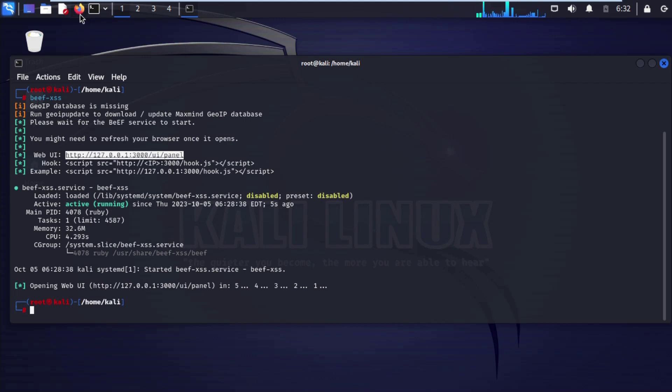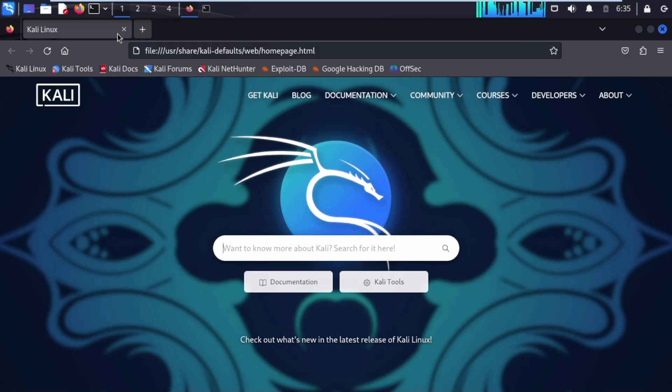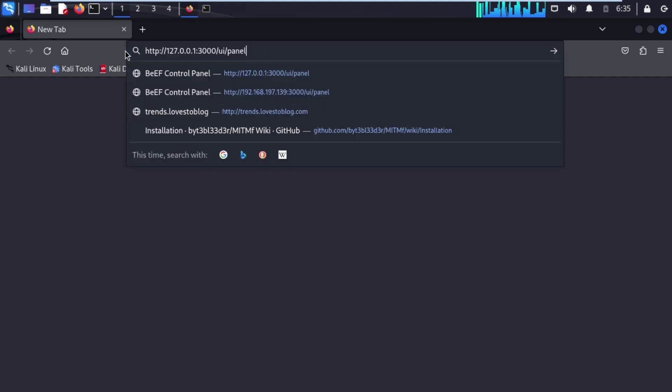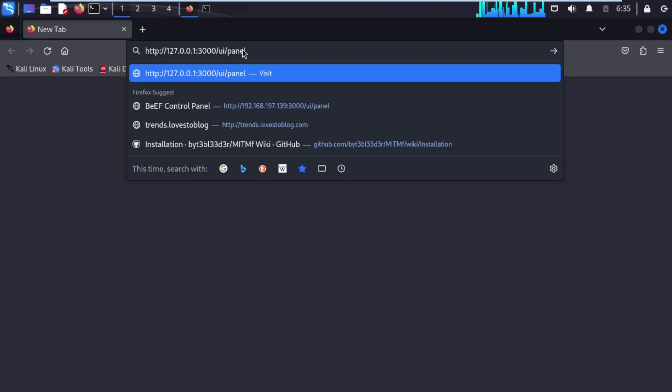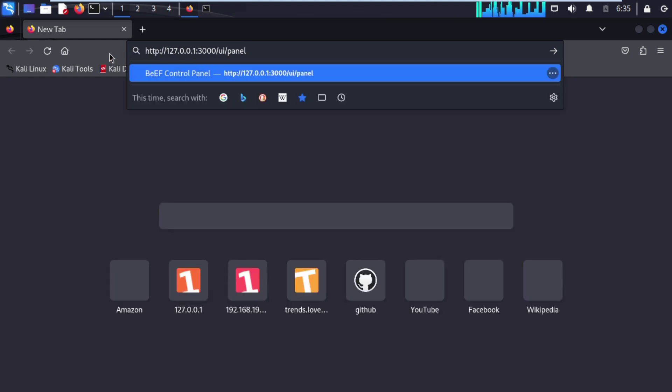We are going to open up our browser. After opening Firefox, we are going to open a new tab. On the search bar, we are going to paste the Web User Interface URL that we copied.